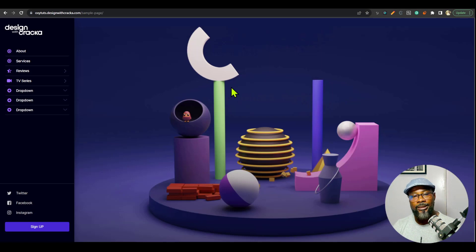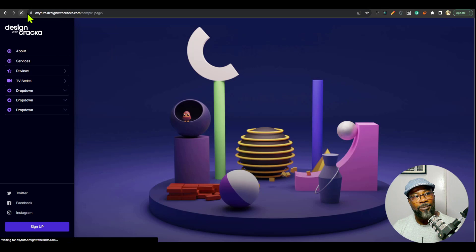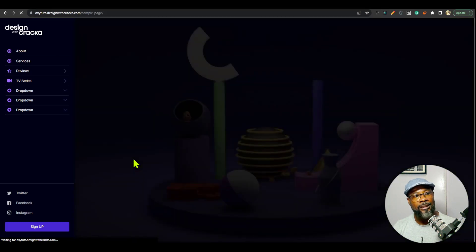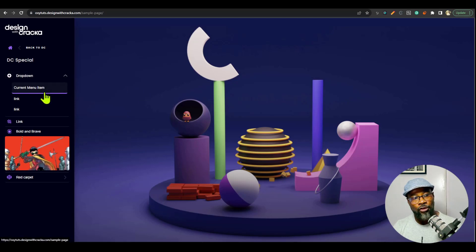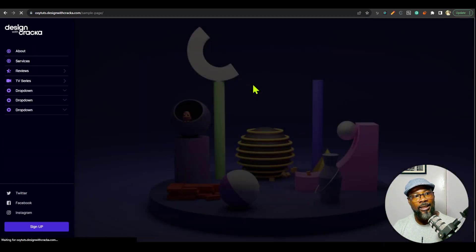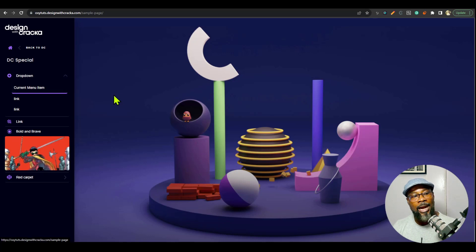Another feature that this sidebar navigation has is the automatic menu position with the current menu item. For example, we are on the sample page now. If I refresh this page, it's going to automatically slide to where the link to the sample page is. You can see that it was inside a dropdown and it automatically opens that dropdown. So that is a good feature — you can see it slides and opens, so you know where you are currently at while browsing the menu.